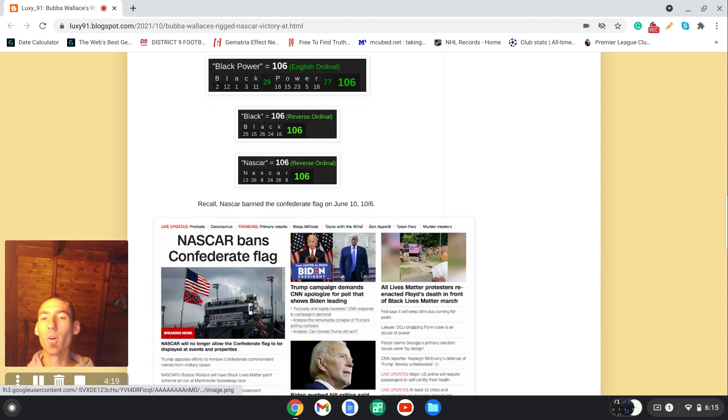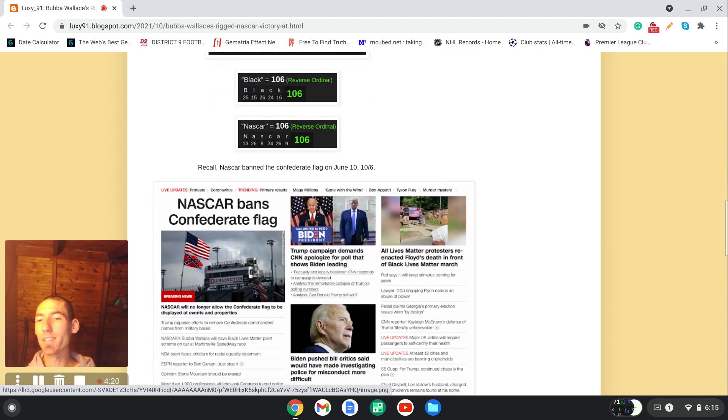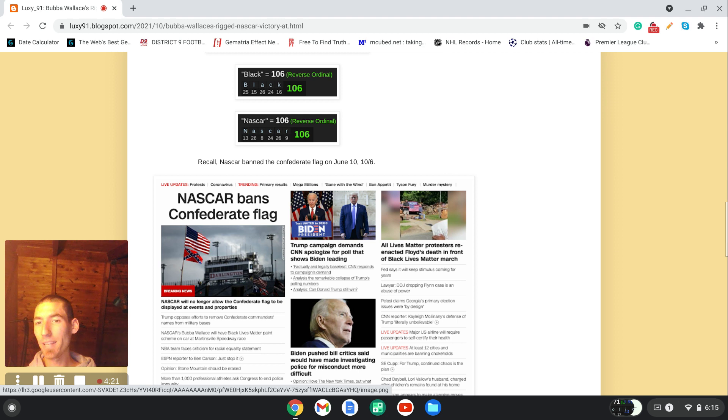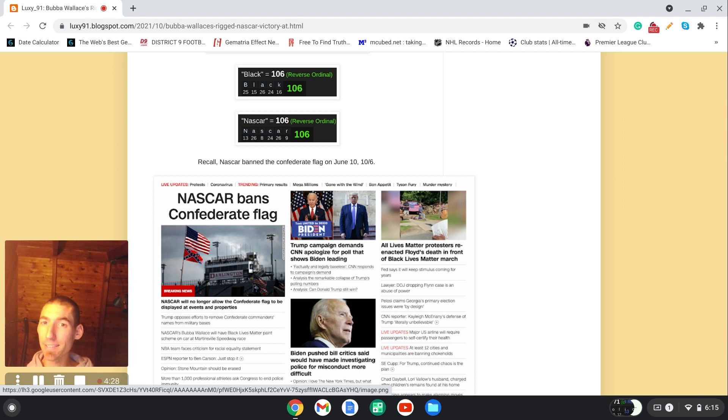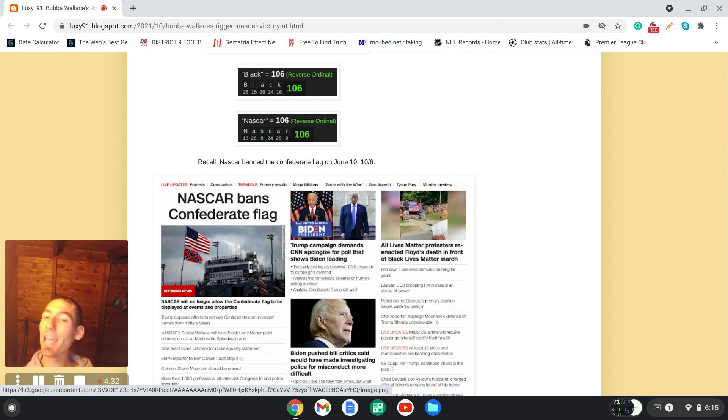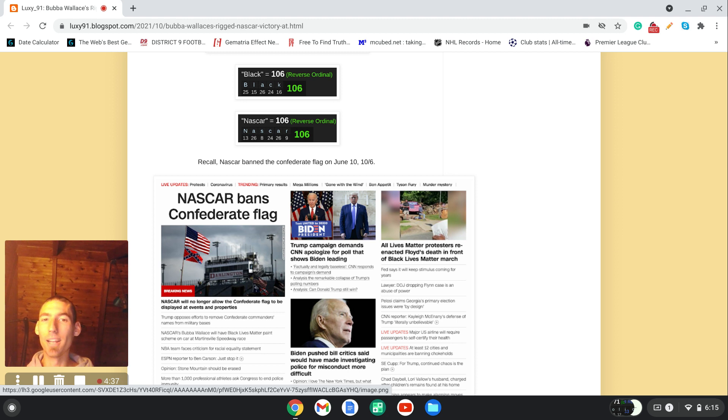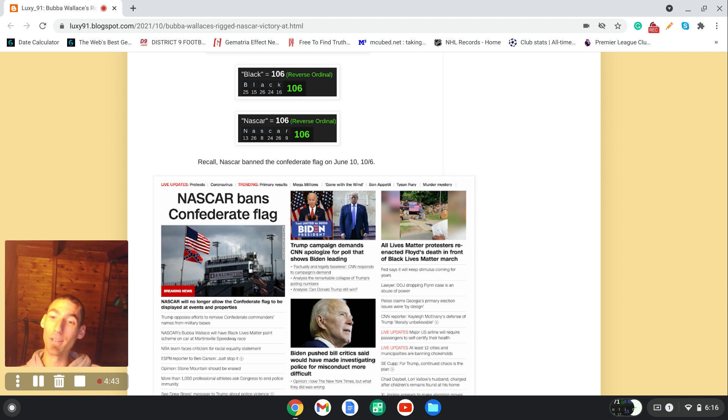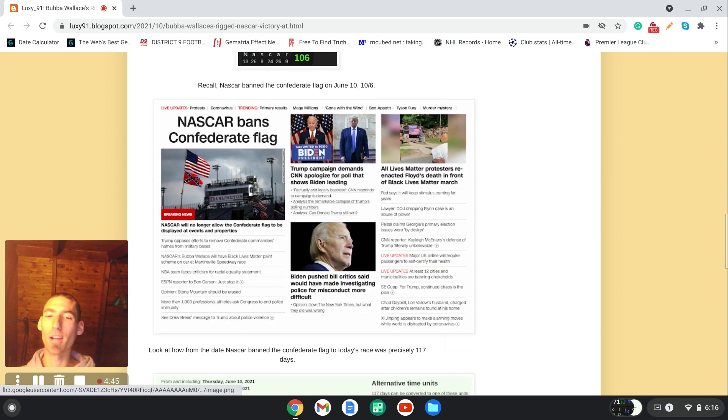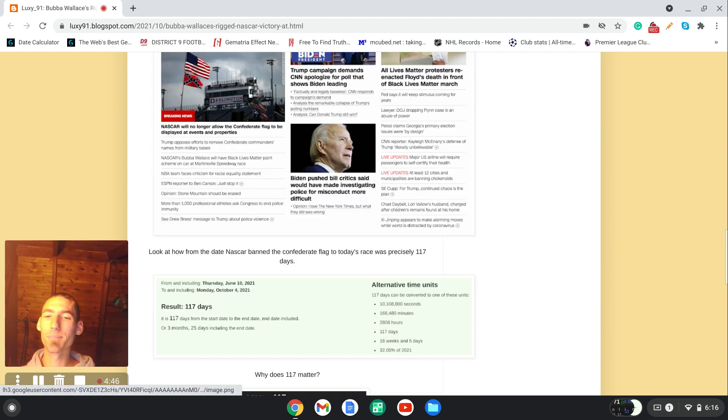If you missed this story, CNN made it front page on June 10th. The date written 10 slash 6, like 106. What happened that day? Today, NASCAR banned the Confederate flag on 10 slash 6, then 106 days after the news story. It's really funny when you think about it. The black NASCAR driver wins.